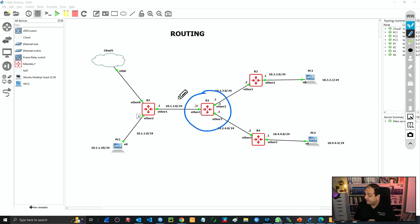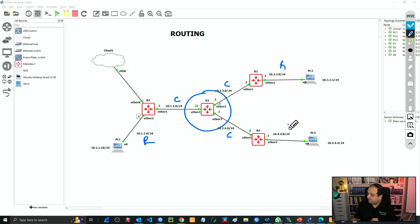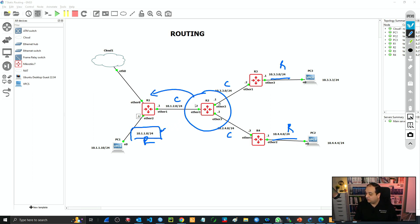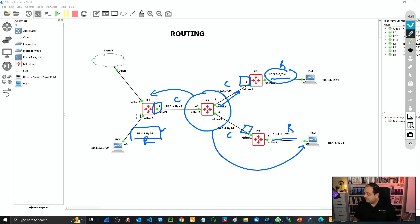So now we'll go to R2. R2 has three connected networks and it's going to have three remote networks. We need to add 10.1.1.0/24, 10.3.3.0/24, and 10.4.4.0/24. But in this case, R2 is going to be using different paths. If R2 is going to the first network it'll go toward R1; if it's trying to reach the second network it'll send traffic toward R3; and if it's trying to go to the third network it'll send traffic toward R4. So basically three different gateways, because the traffic flows through different paths.